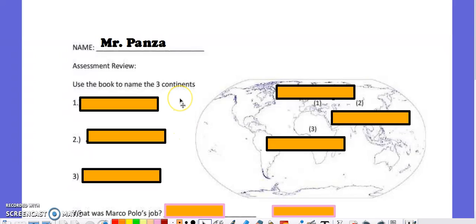Hello students and family members, it's Mr. Panza. Tonight, I'm hoping that you can take some time to look at this assessment review sheet for social studies on why these cultures started to trade.